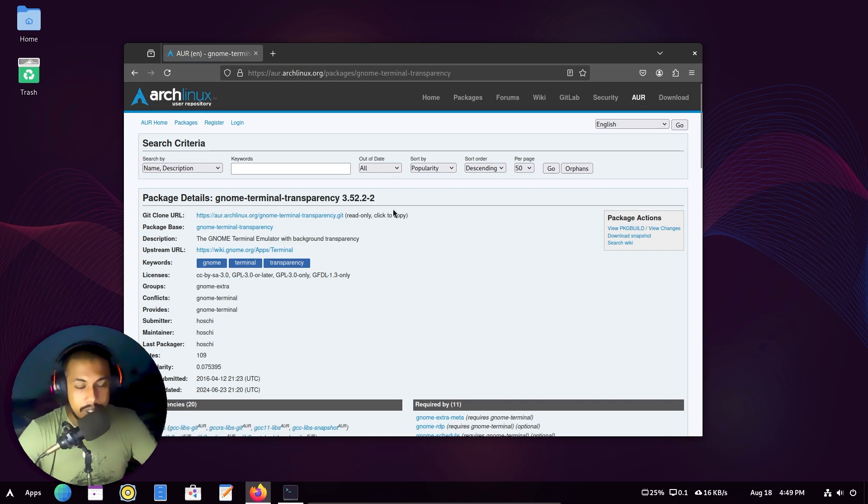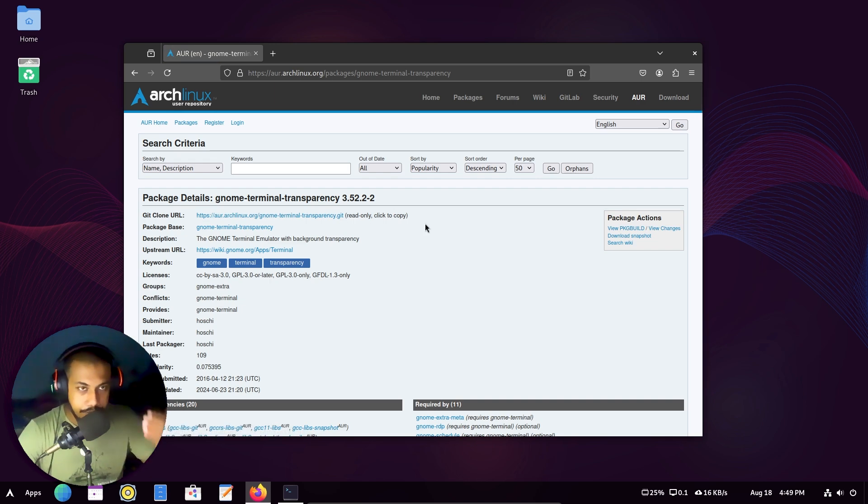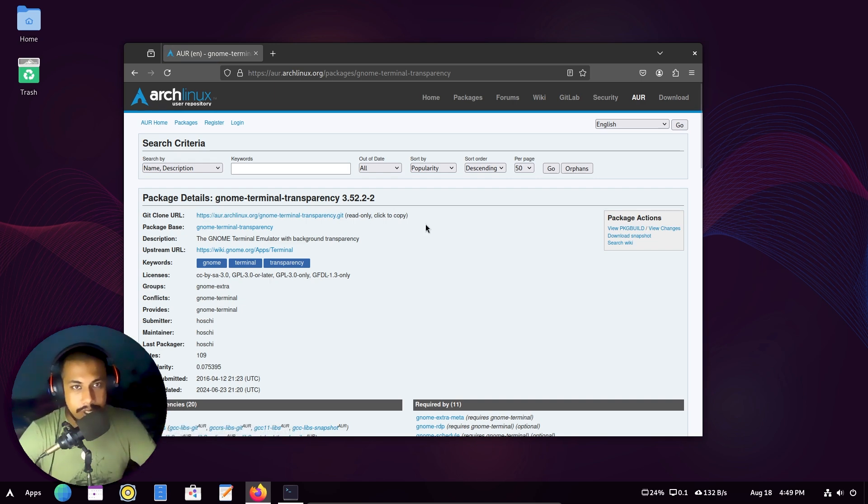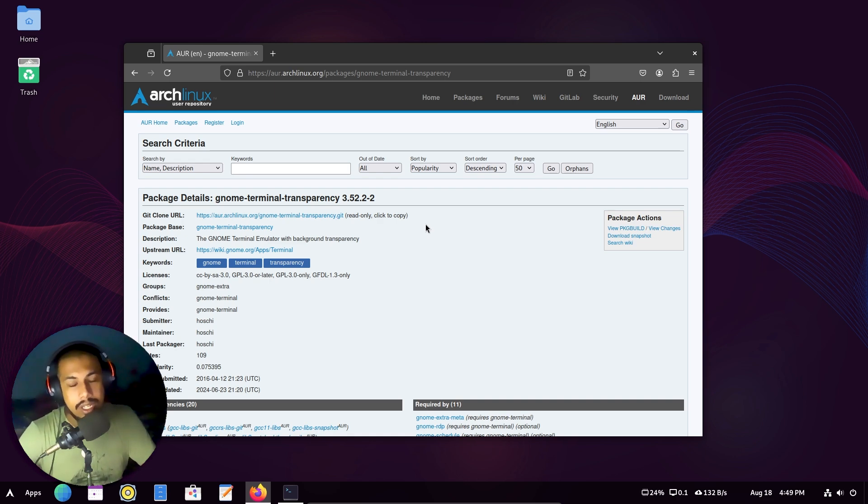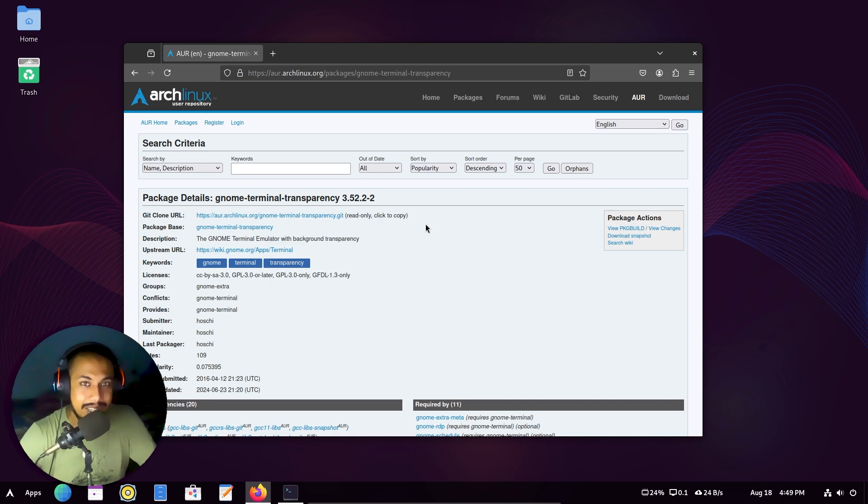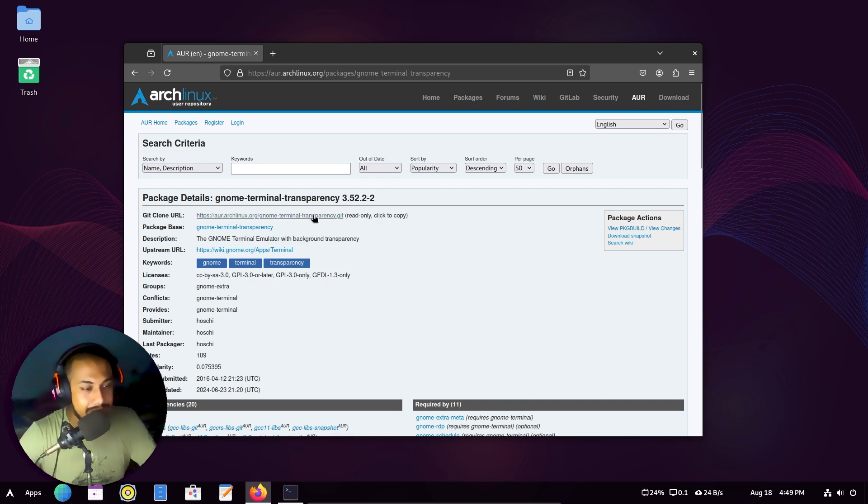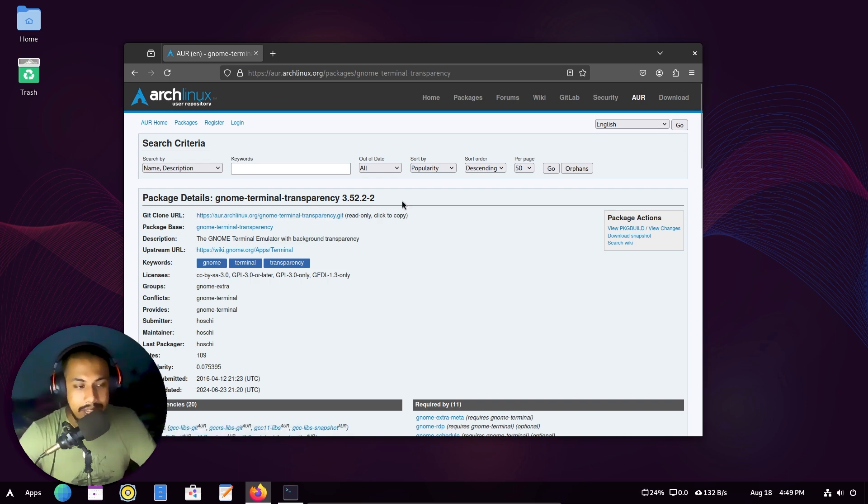So this will basically get it from the git repository. You can manually download it too, but why should we do that when we can do it a million times easier? So just copy this over and we don't need this anymore.